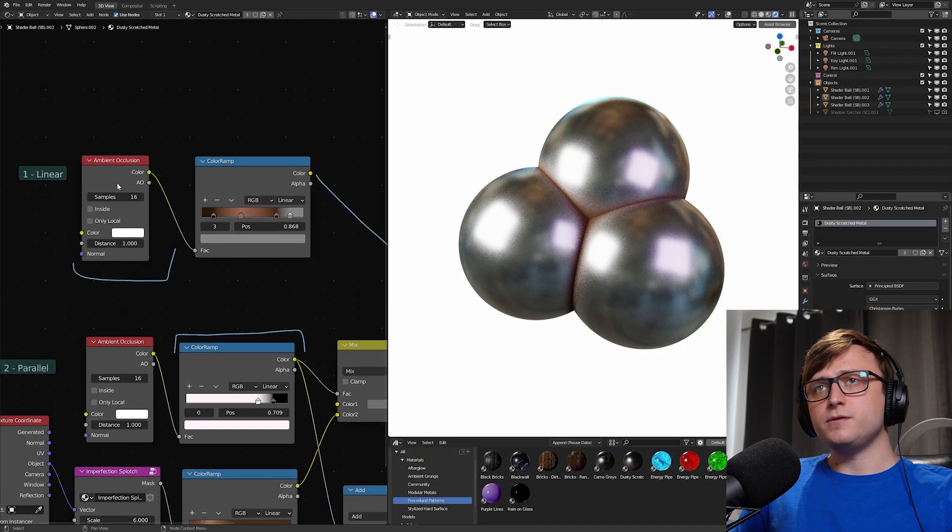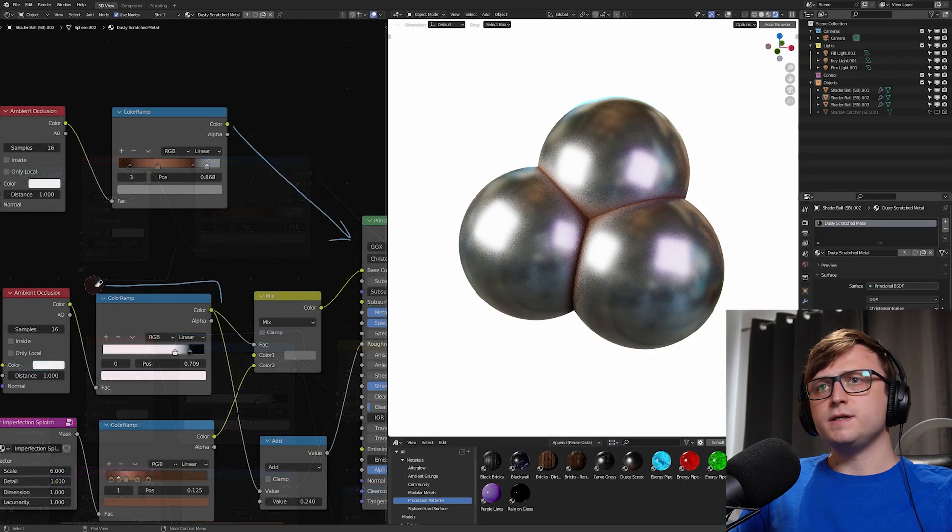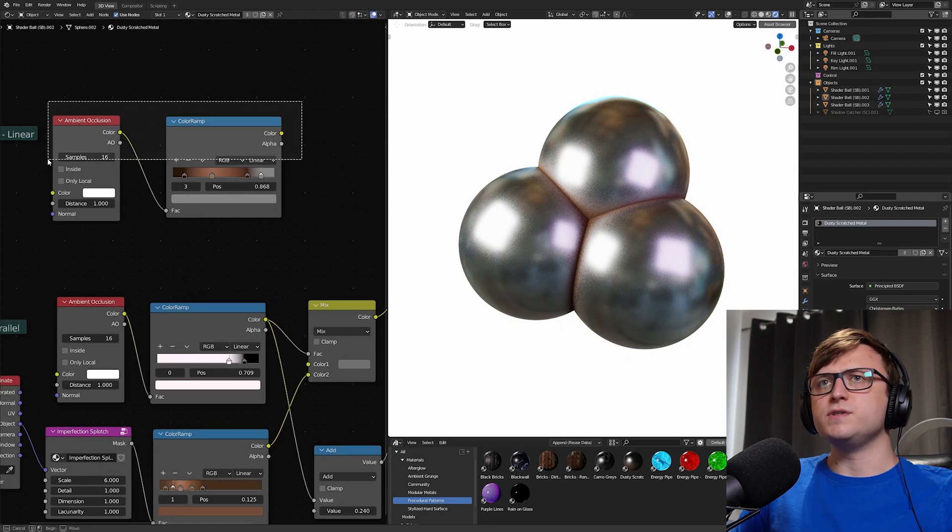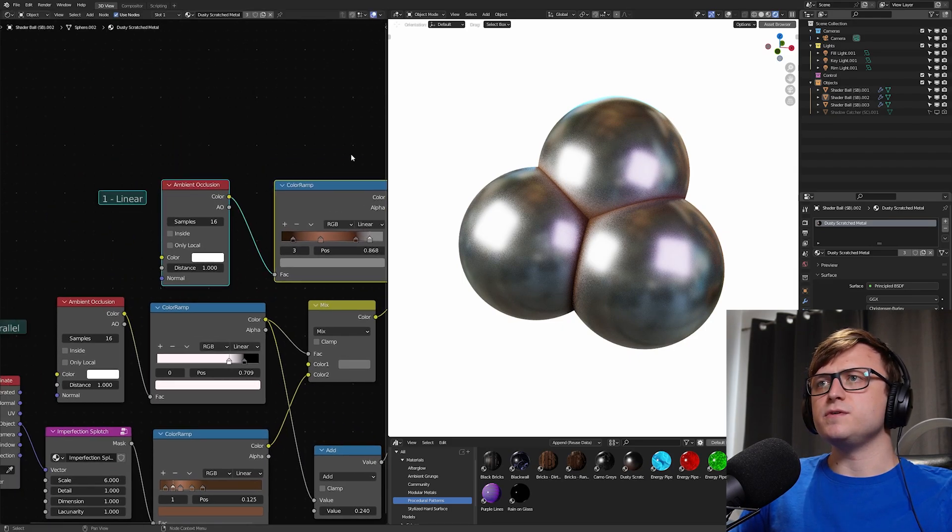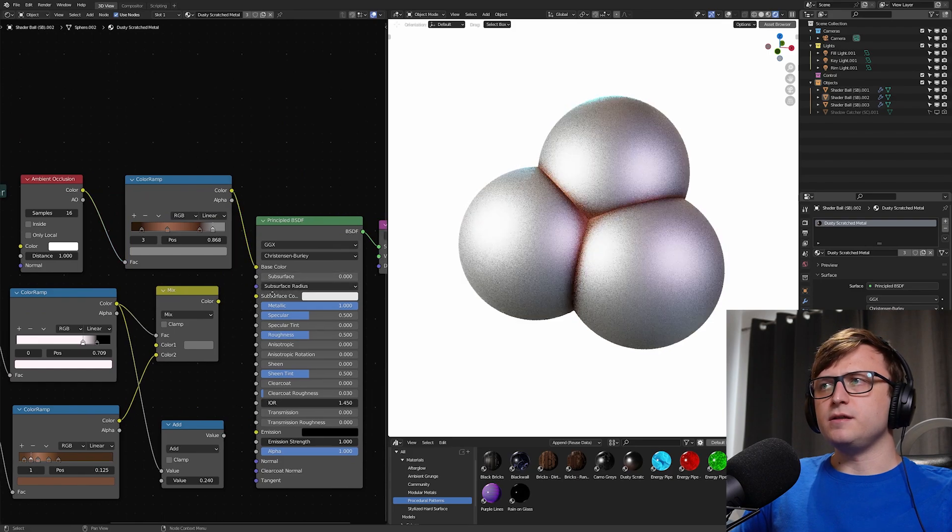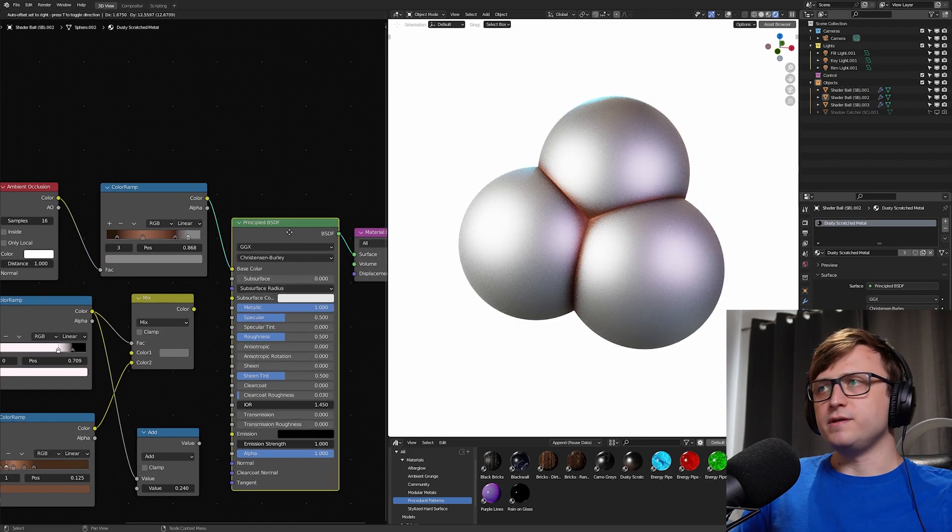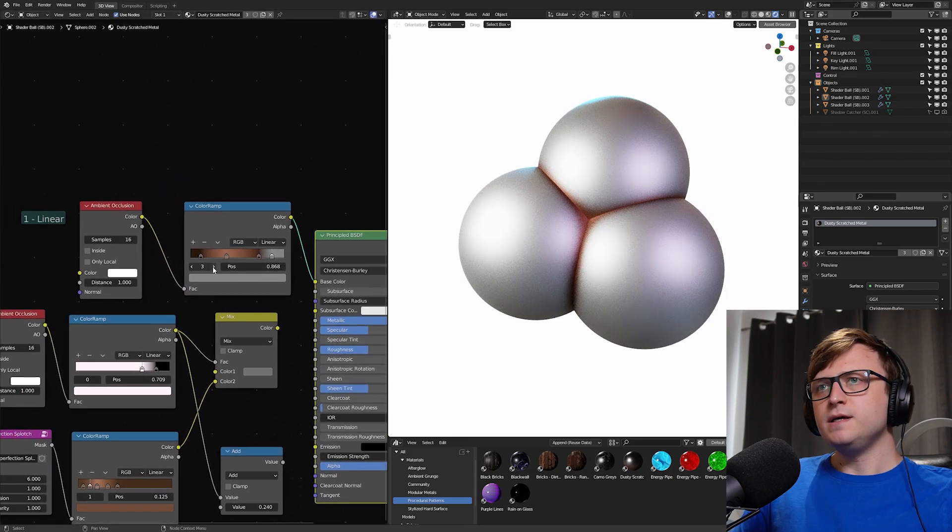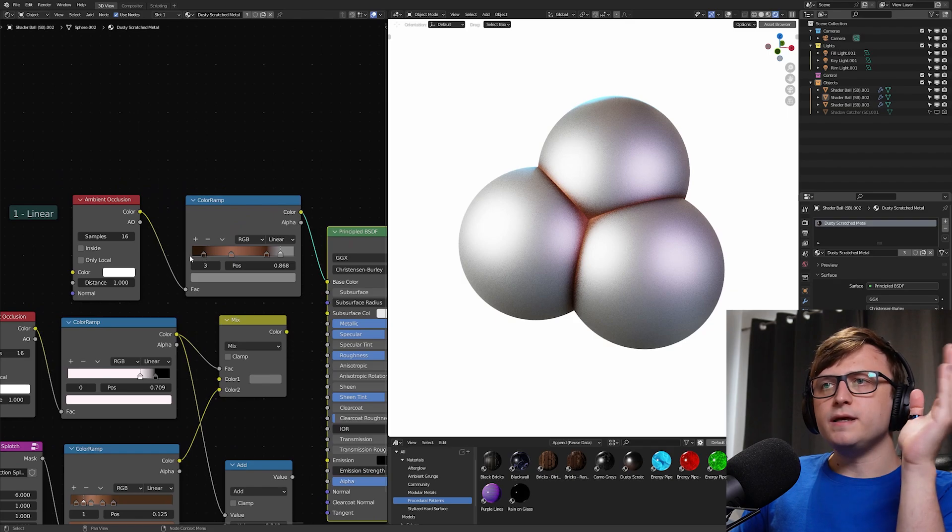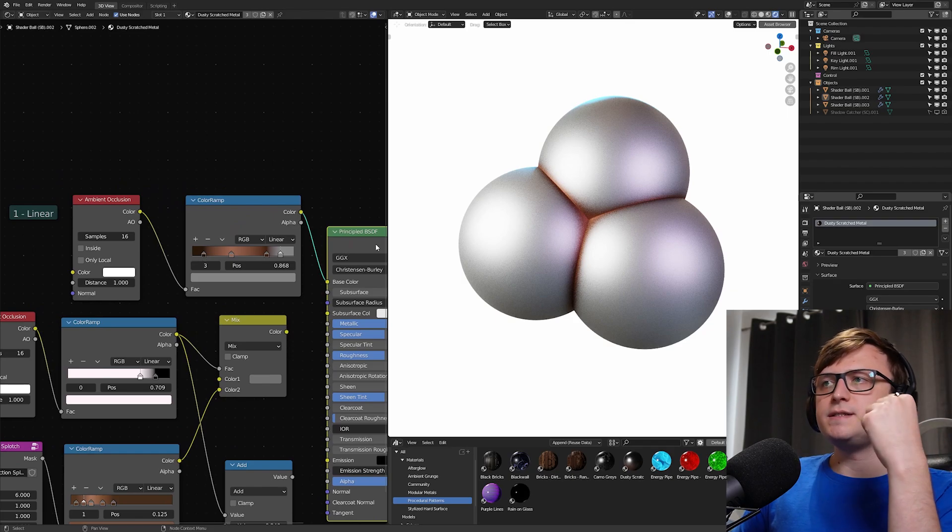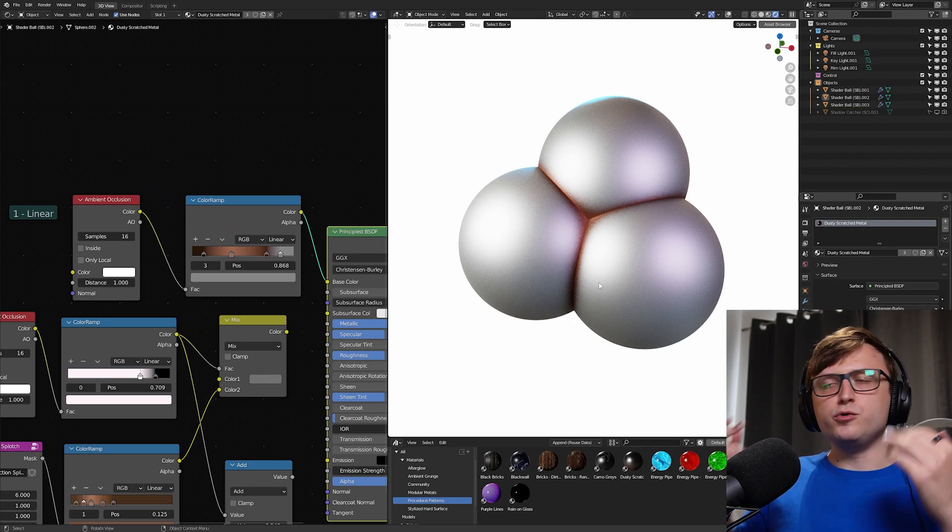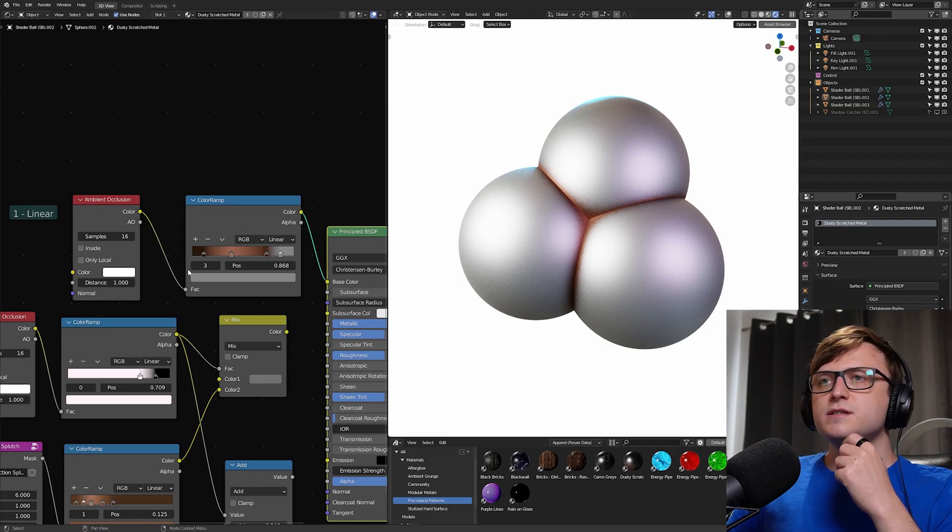So let's take a look at this. We've got an ambient occlusion node plugged into a color ramp and I've given it some kind of brown and gray values. Let me just bring this over. If I plug that into the base color and make sure it's the only thing plugged in, we can see what's going on here.